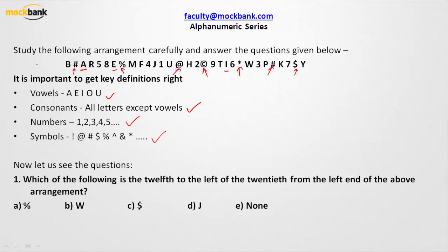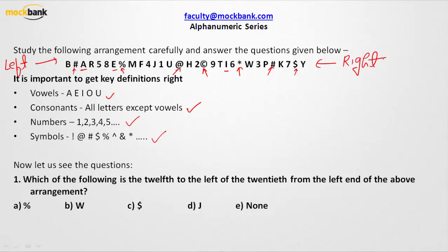This side is taken as left and this side is taken as right. Now we can do the analysis. Question number one says: which of the following is the twelfth to the left of the twentieth from the left? The first step is to find which letter is twentieth from the left corner. Counting: first, second, third... up to twentieth — so T is the 20th term from the left.